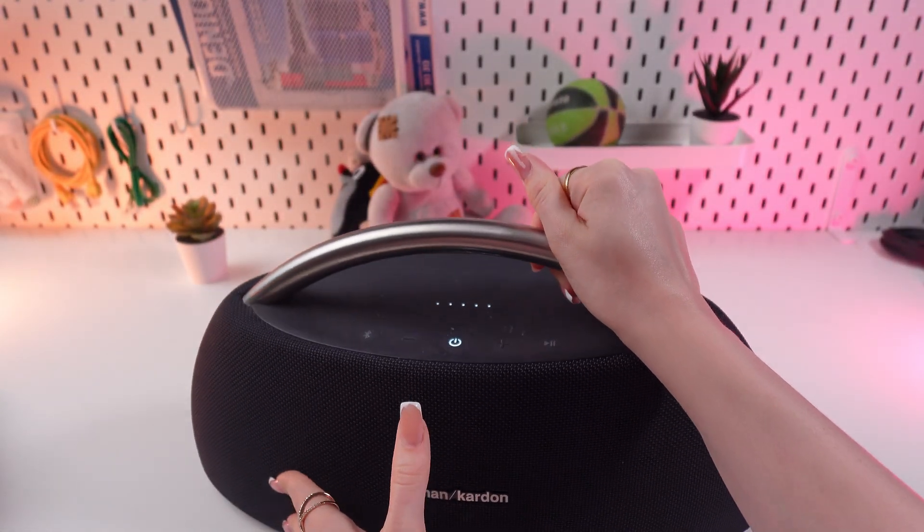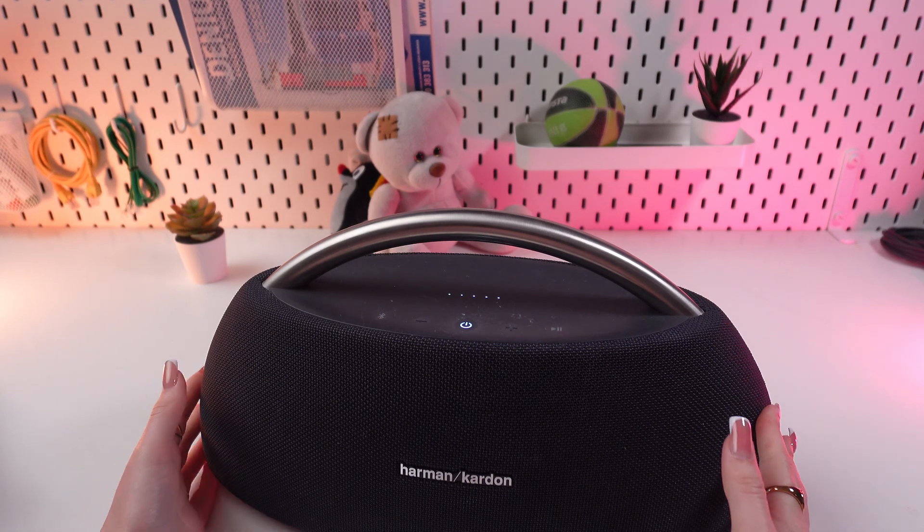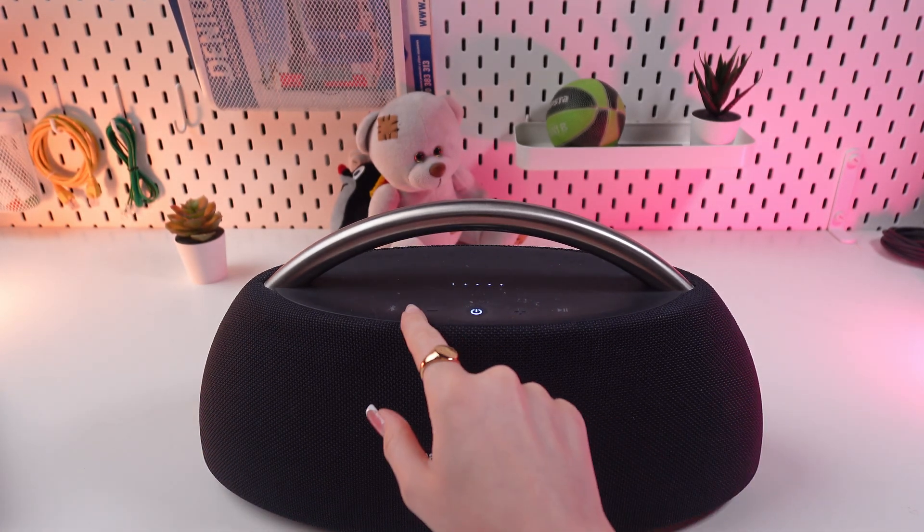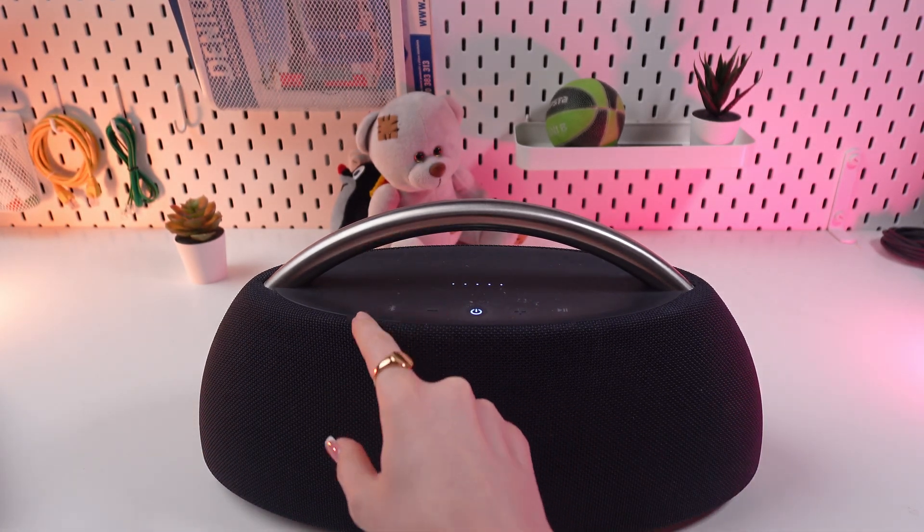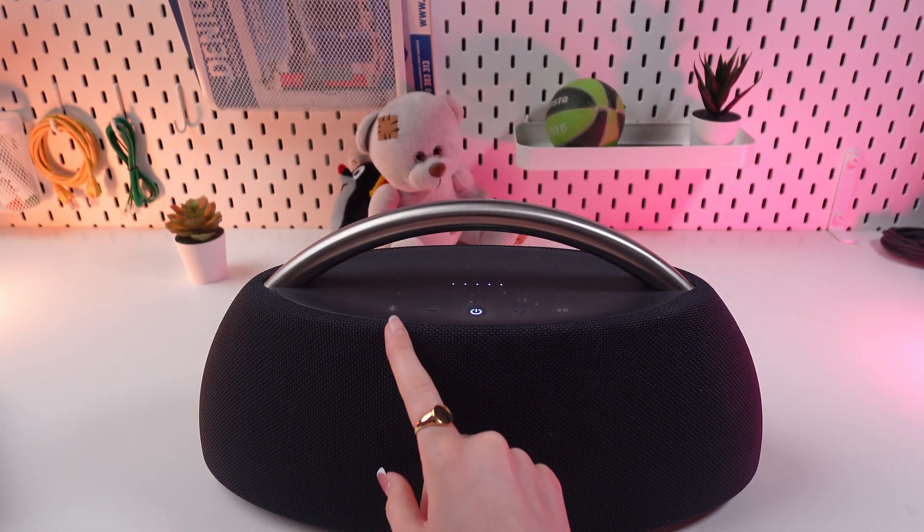And now we just need to press this Bluetooth icon so it will start flashing and you will also hear a chime just like this.